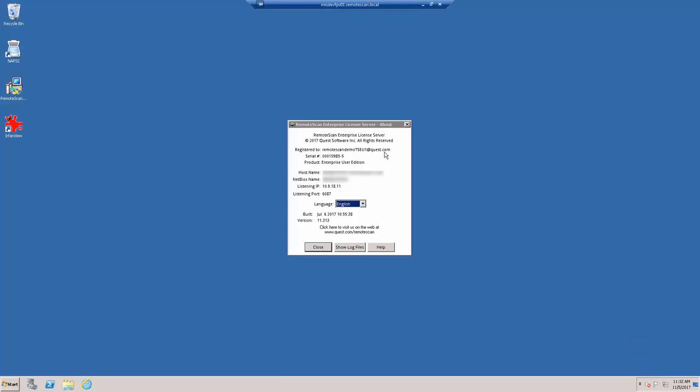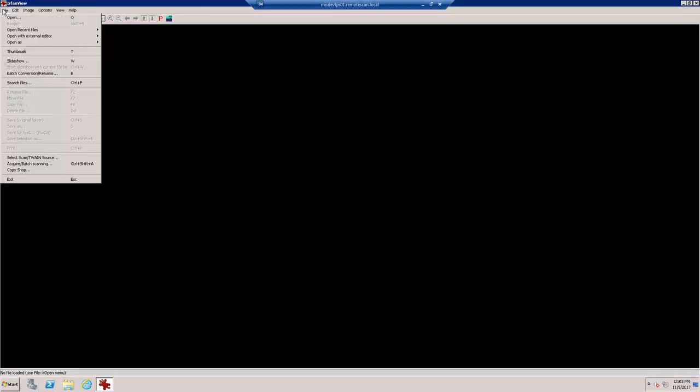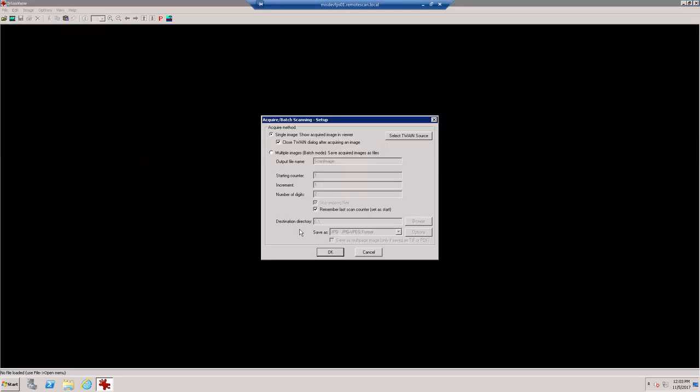In order for users to scan with Remote Scan, they will need to be added as a user within the Active Directory group Remote Scan. I'm going to open up our scanning application on the License server and try to run a test scan. Now if we go to File and then Acquire, the Remote Scan user interface will open.